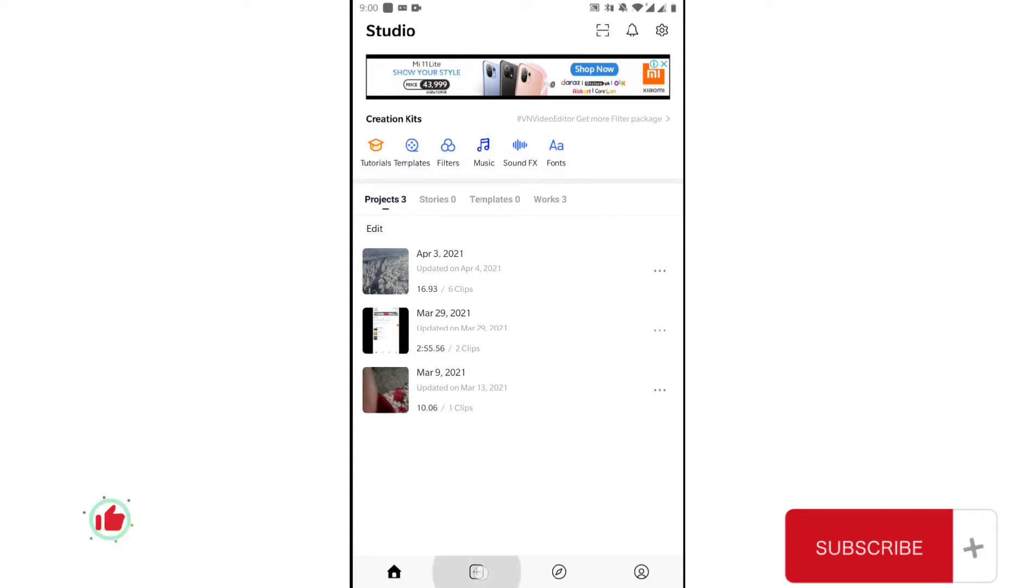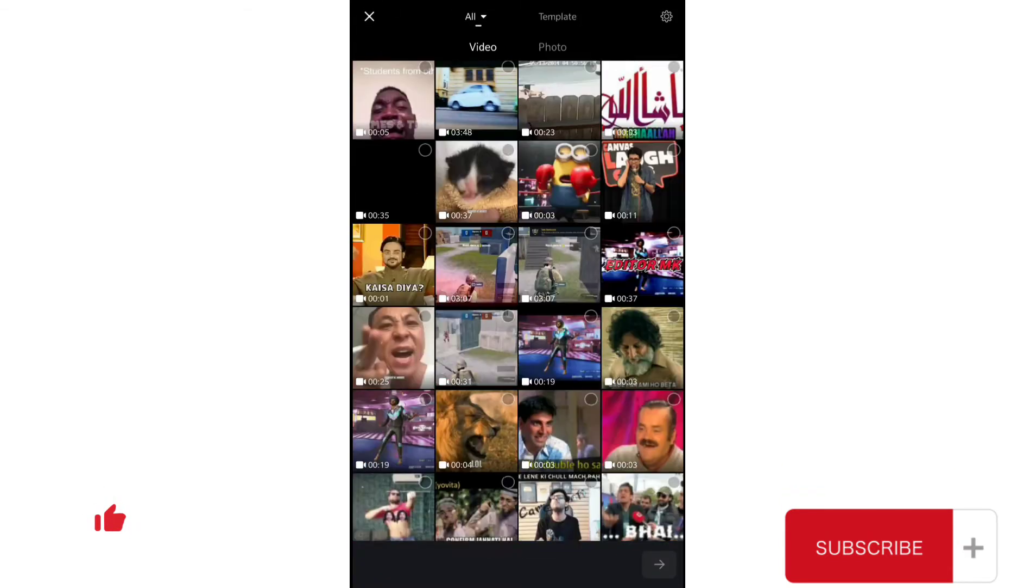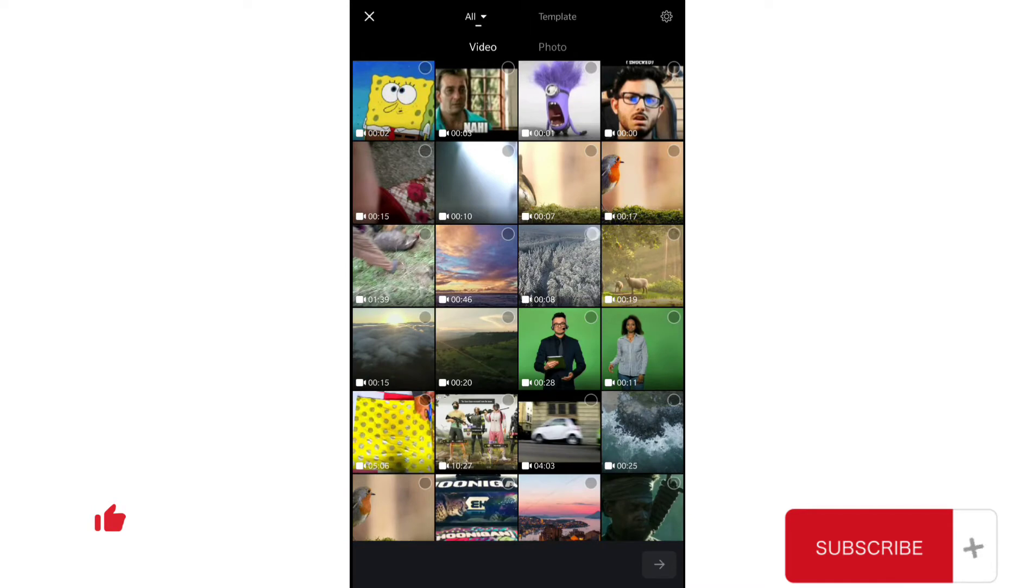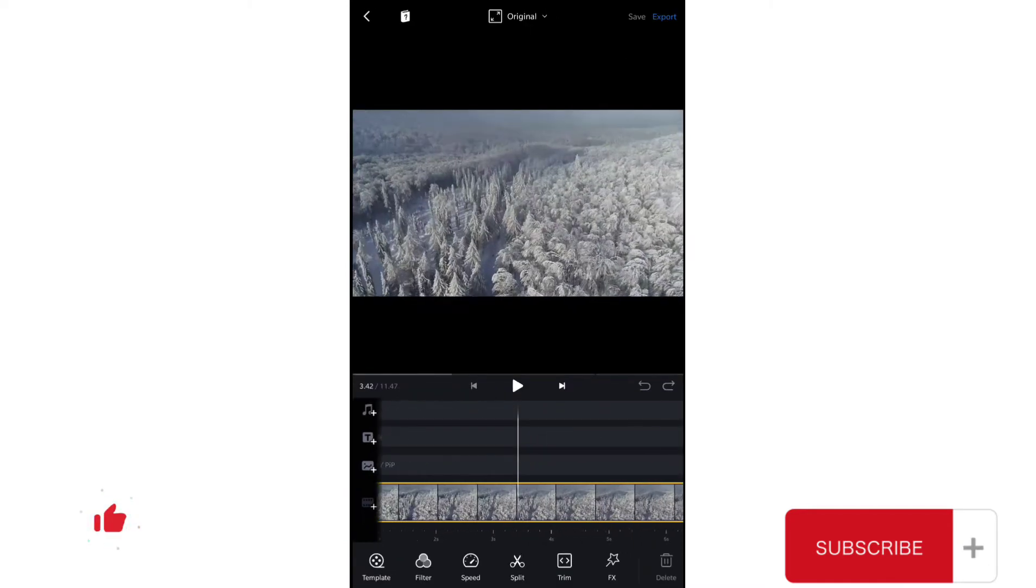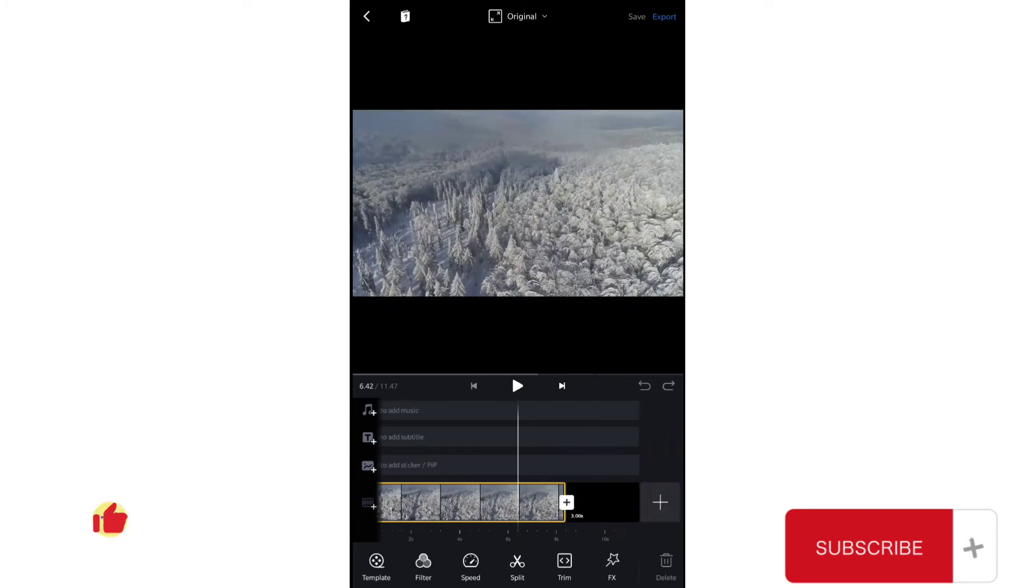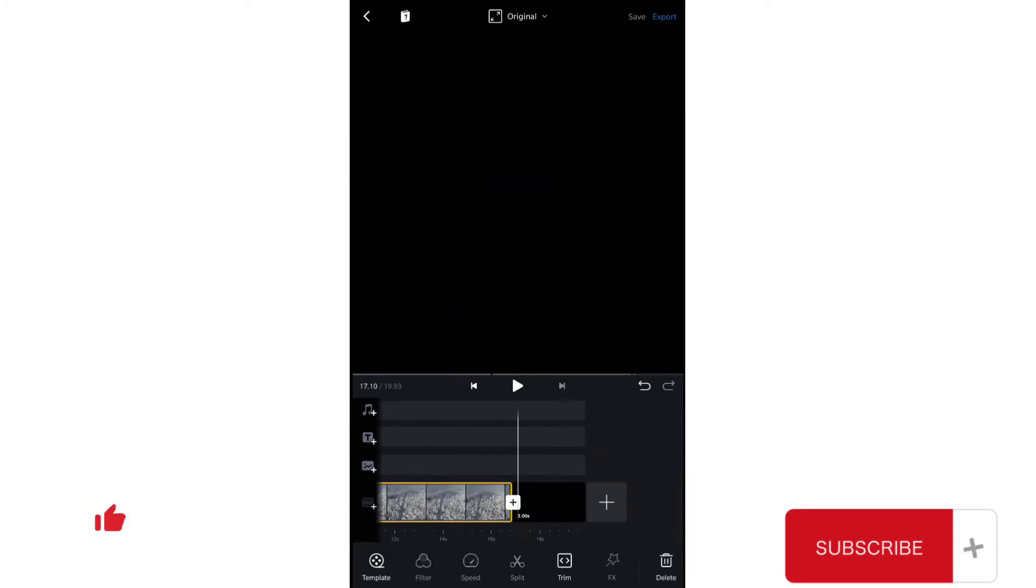Let's start with the new project and let me import the clip that I want to use for the blinking and flickering effect. Now I will duplicate this clip so that I can do both effects on it.